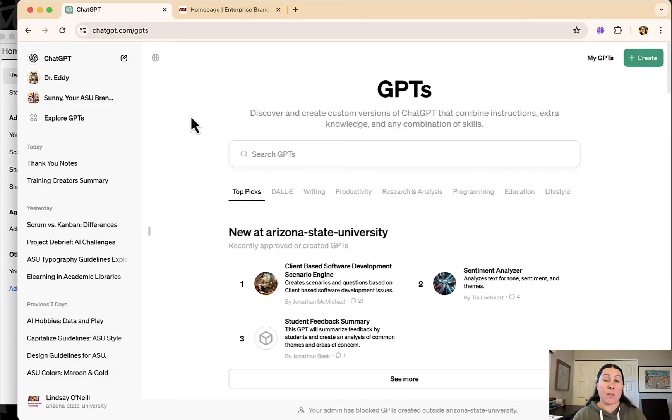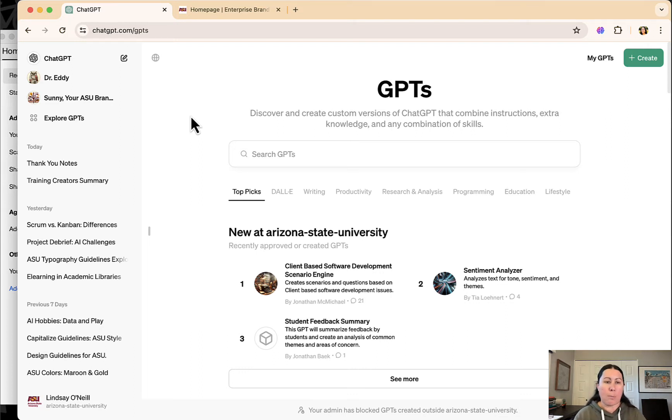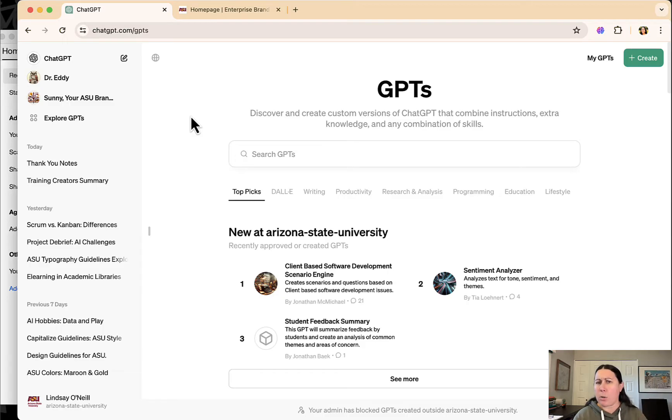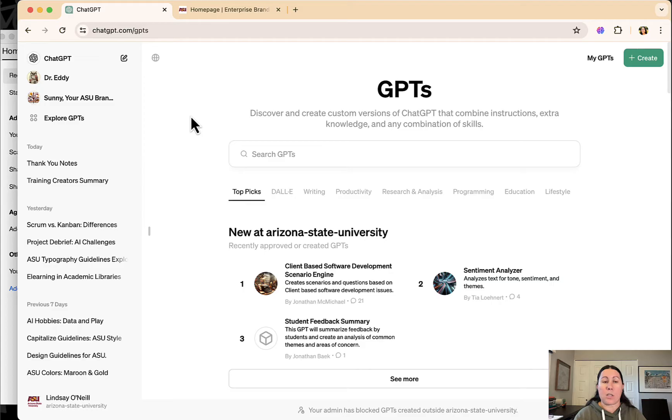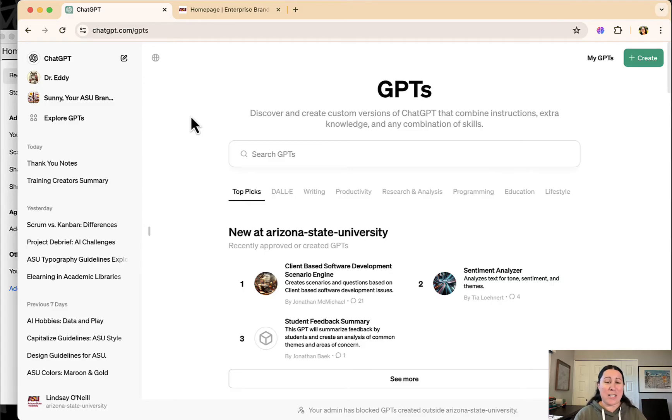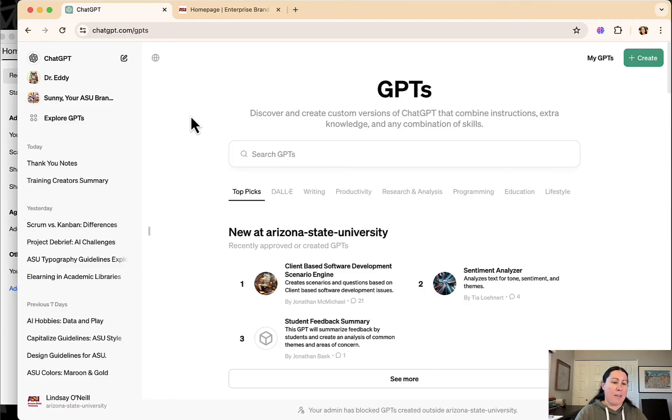So I didn't put any sensitive data into ChatGPT even through my ASU license because that could still be a problem. I put basically any publicly available information or any internally publicly available information. So I've had it analyze spreadsheets to tell us how many trainings people created. I've had it help me write emails. I've done all sorts of things with it.